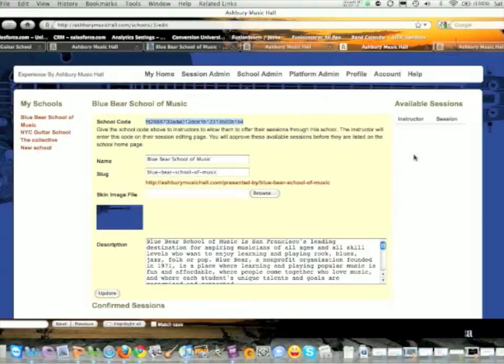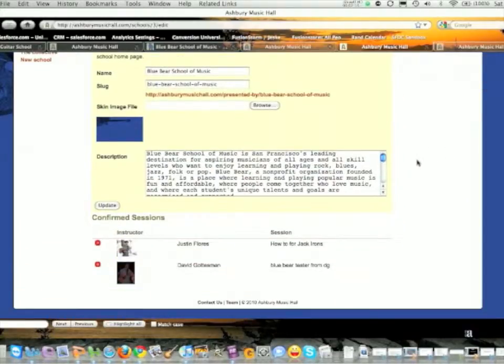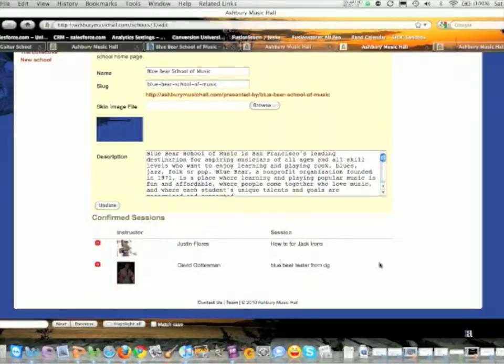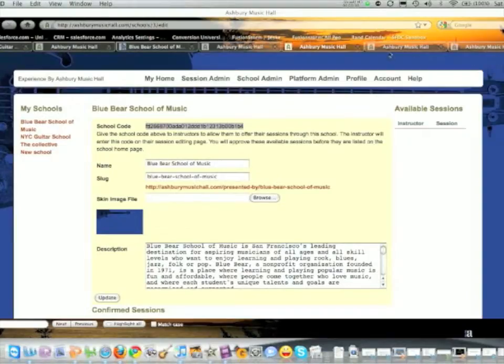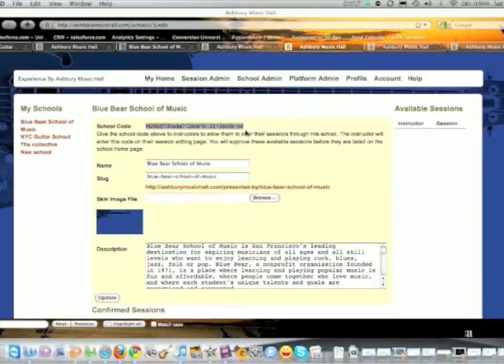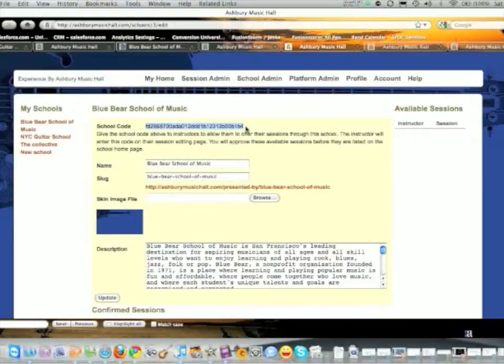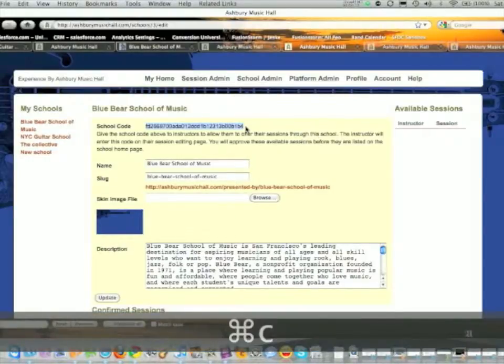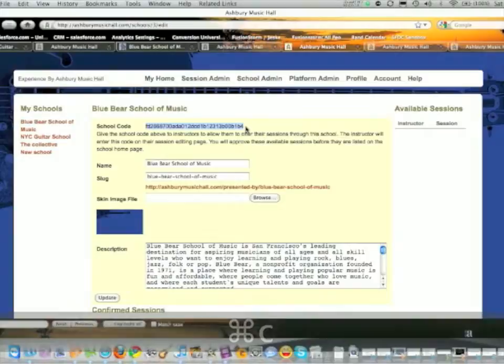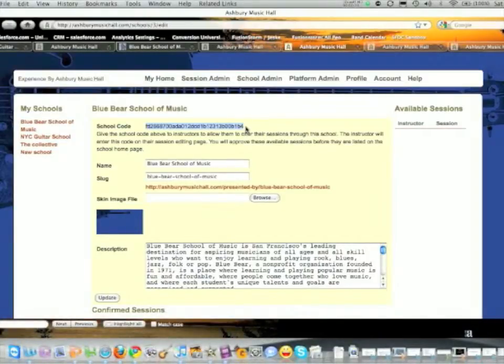This code across the top that I have highlighted is what you send to the instructors who are going to be submitting courses. Their courses will show up here, and when you approve them, they will be down here. Here's how the instructor adds their course to your school. You take this school code and highlight it, then copy it and email it to the instructor.